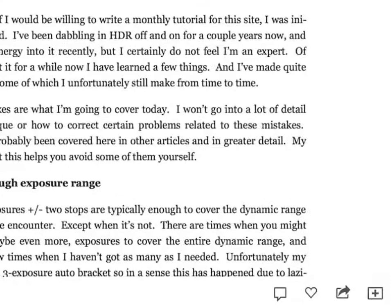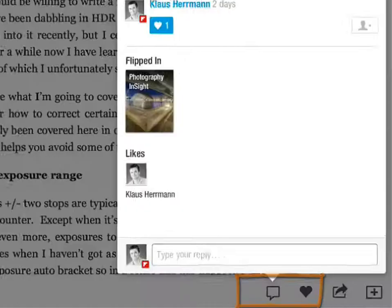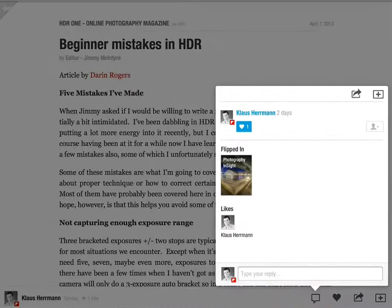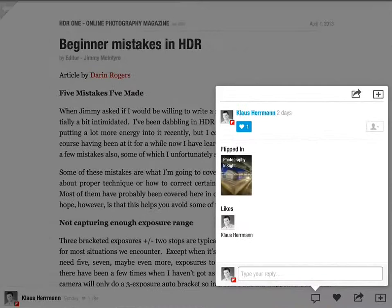If you enjoy a particular story, feel free to like it by tapping the heart at the bottom. You can also leave a comment by tapping the balloon. Liking and commenting gives me some valuable feedback and helps me improve the content of the magazine for you. That's it for this quick intro to my Flipboard magazines. I hope you enjoy them. Bye-bye and see you next time.